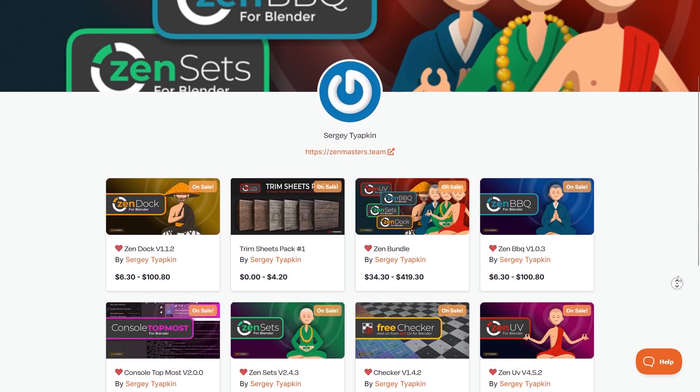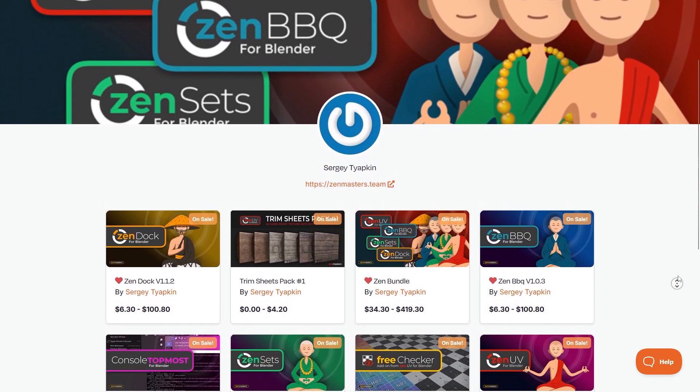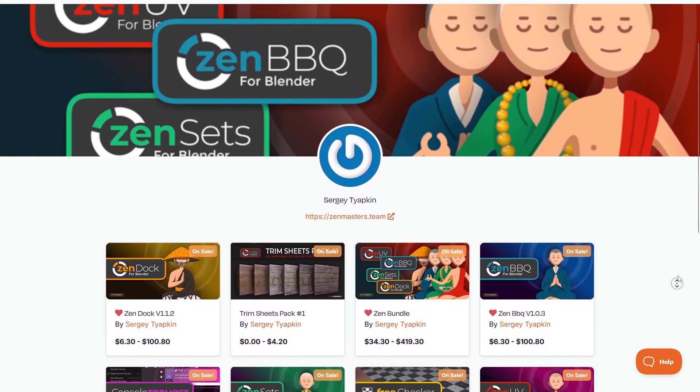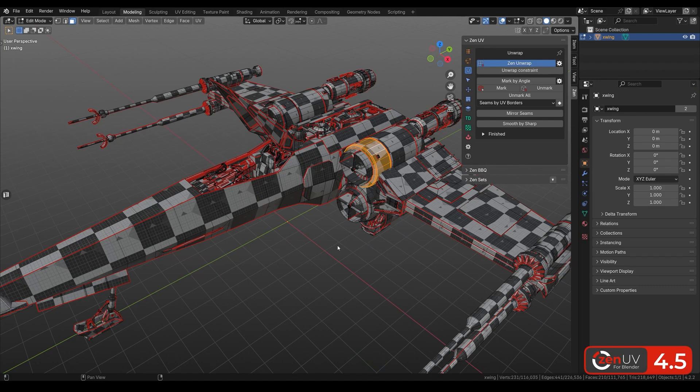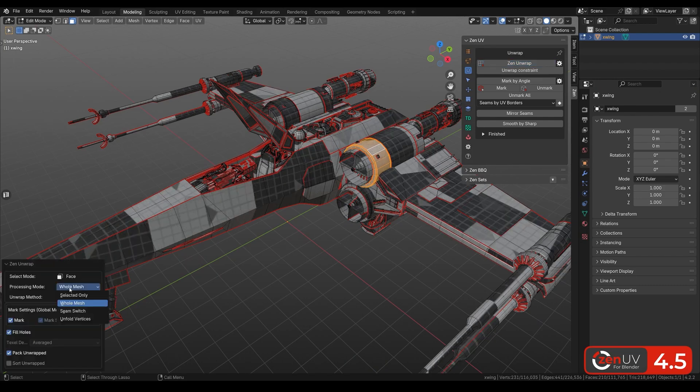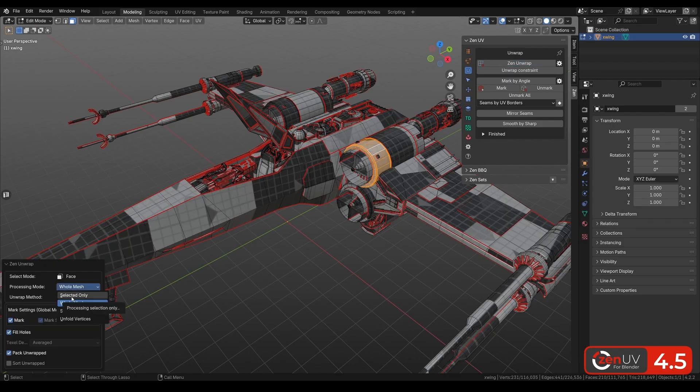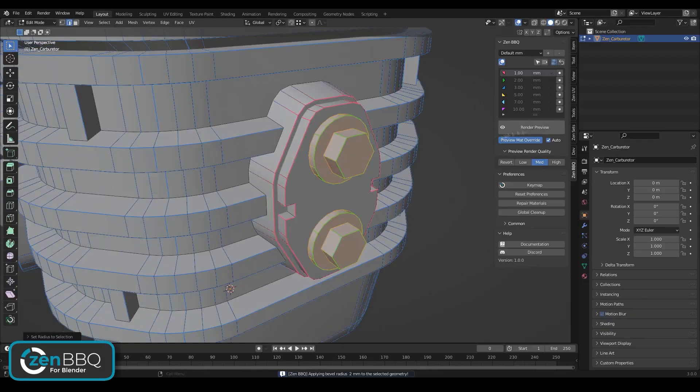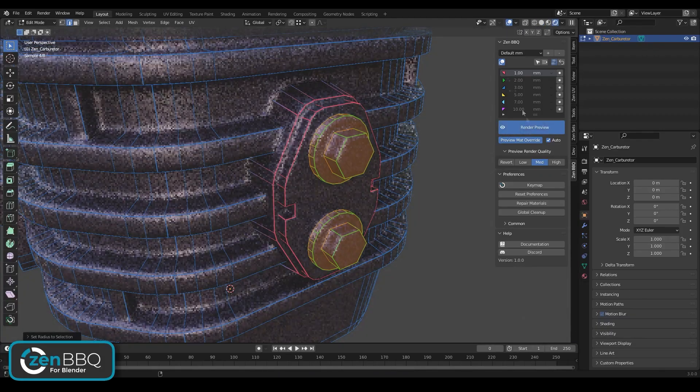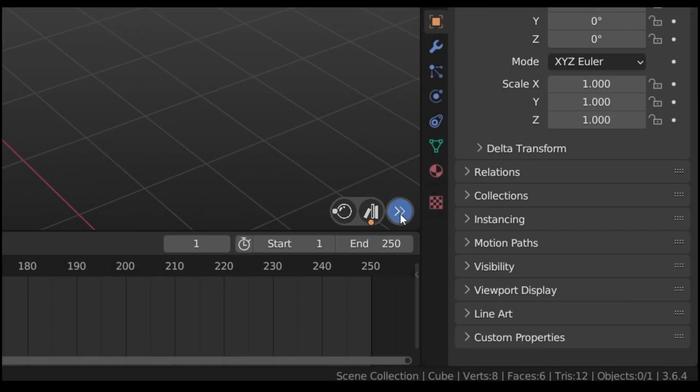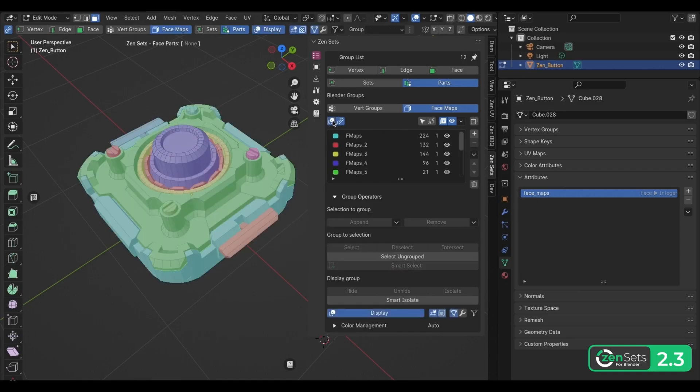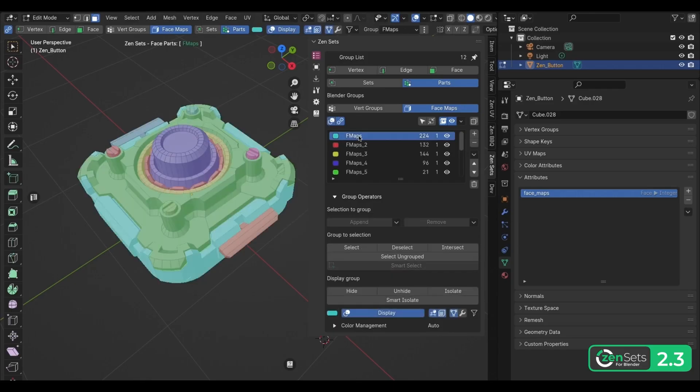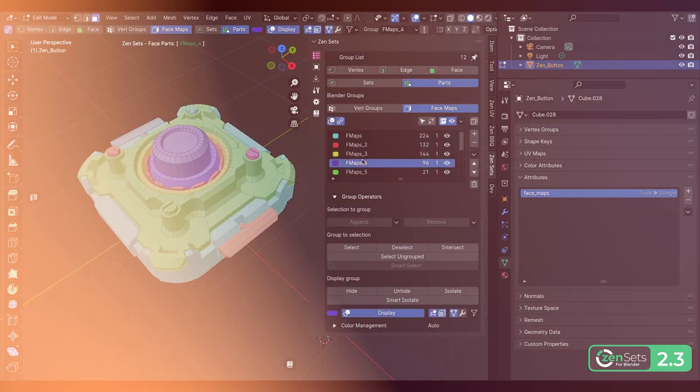In today's video, we're going to take a look at some add-ons by Sergey Topkin that can help you with your work inside Blender, from managing UVs, modeling bevels, adding navigation windows, managing groups, and other stuff.